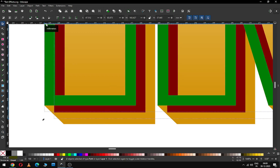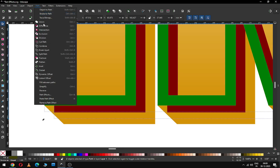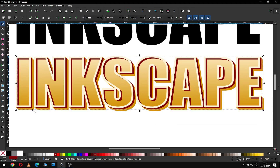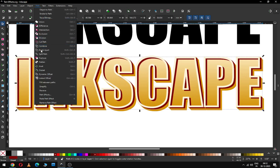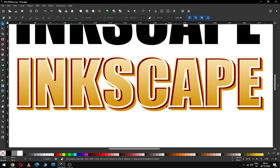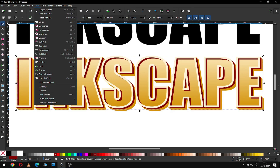Now select the green and red outline only, go to Path, and click Difference. Now go to Path and click Break Apart. If you face this kind of problem, press Ctrl+Z to undo.